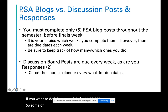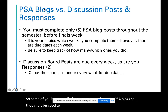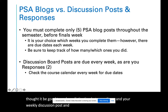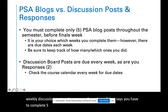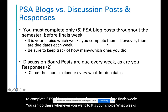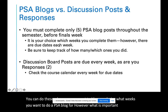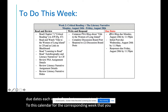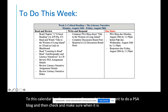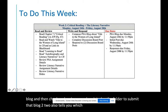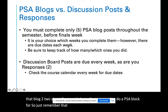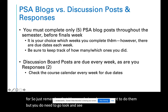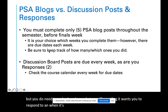Some of you have emailed with questions about the PSA blogs, so I thought it'd be good to make a distinction between those and your weekly discussion posts and responses. As the syllabus says, you have to complete five PSA blogs throughout the semester before finals week. You can do these whenever you want — it's your choice which weeks. However, there are due dates each week, so go to the calendar for the corresponding week you want to do a PSA blog and check when it is due. The folder to submit that blog also tells you which reading you need to respond to. Just remember to track how many you've done throughout the semester.